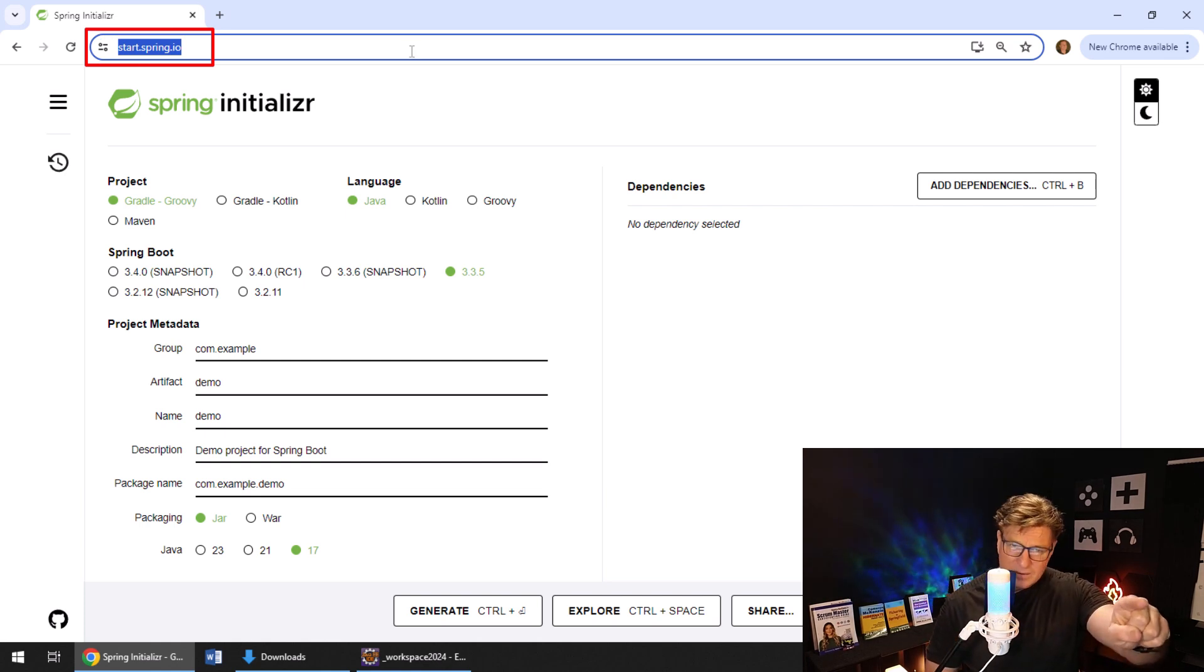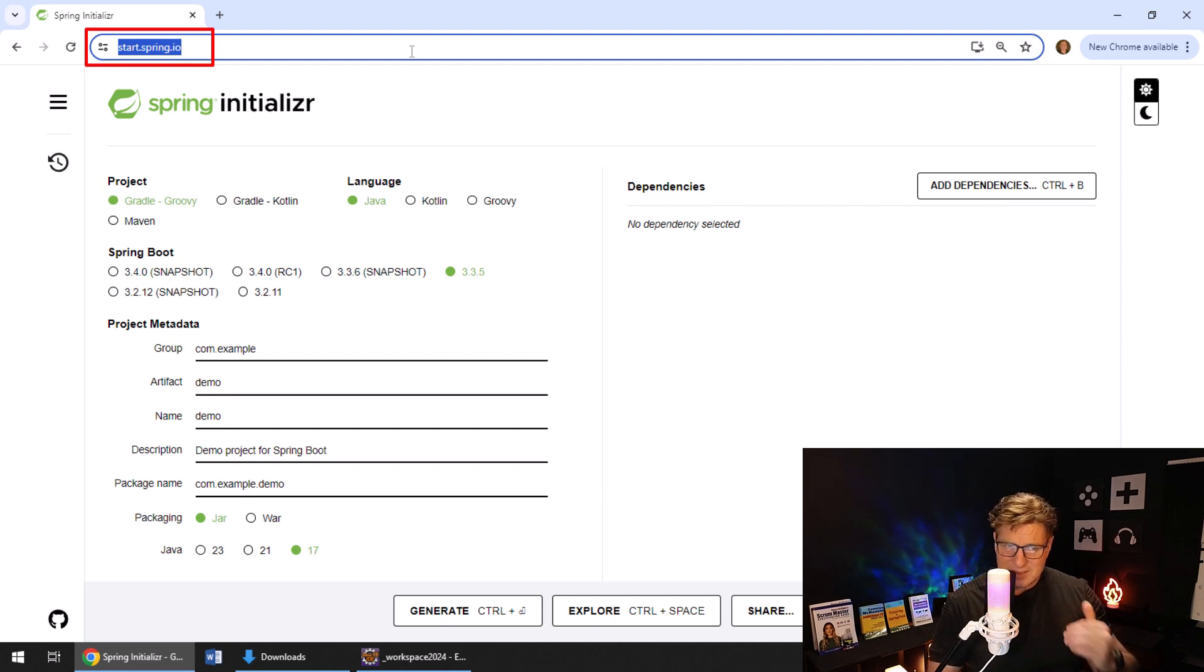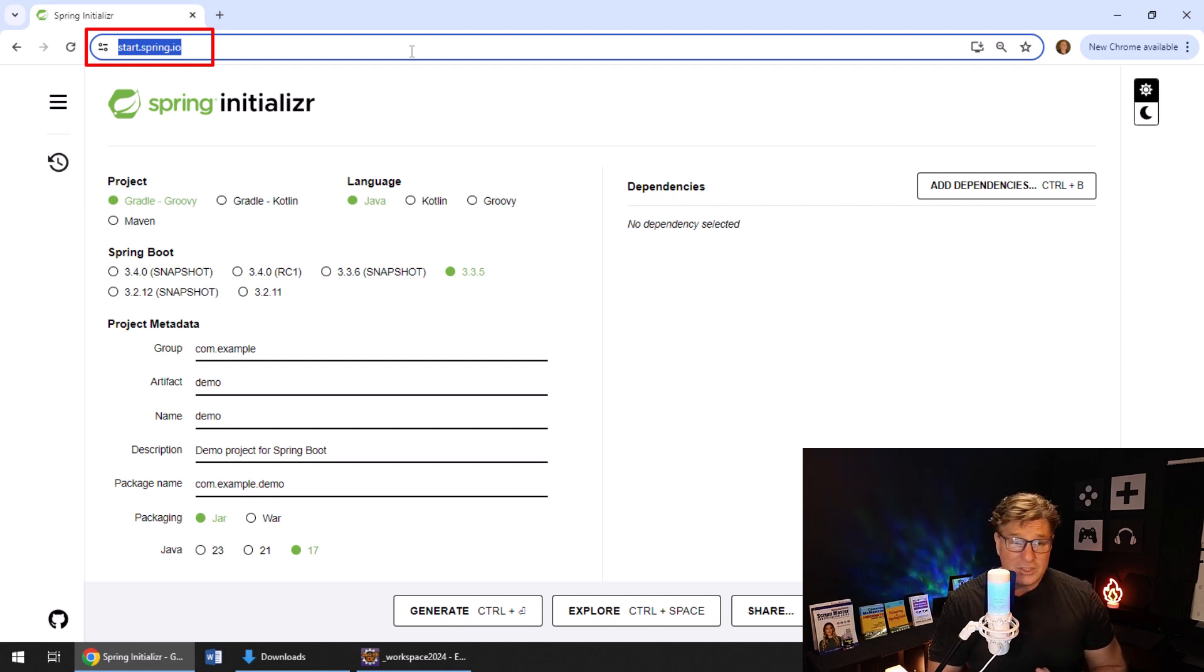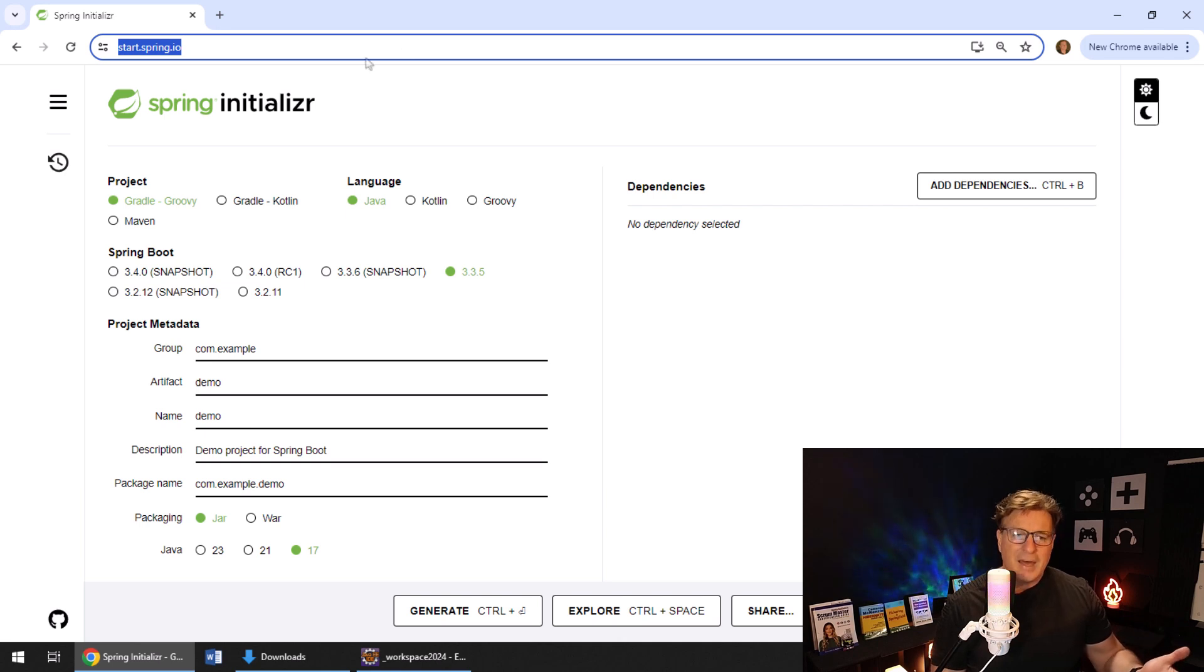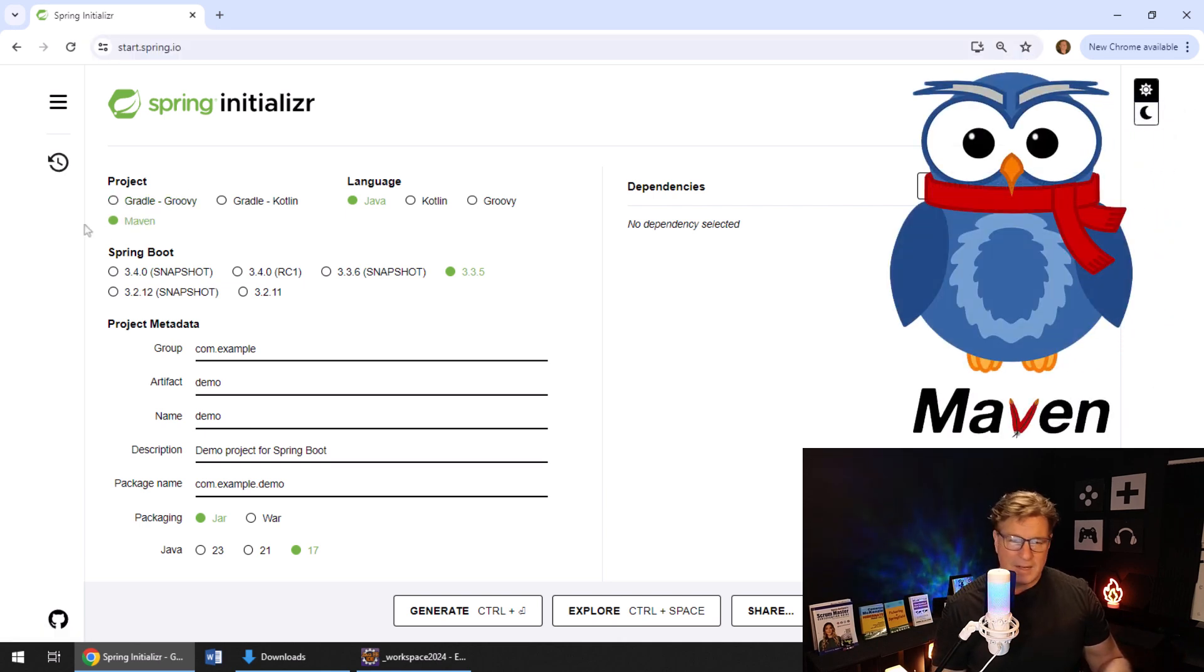I do hear that the IO domain name extension country sunk into the ocean or something, so that URL may very well change in the near future, but right now it works. A very handsome screen is presented to me. I'm asked what my build tool is going to be. I want to use Maven.